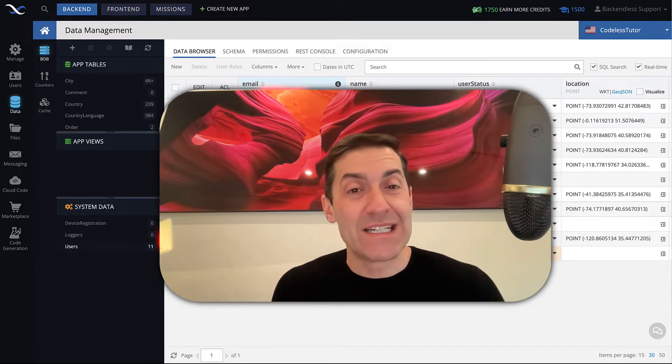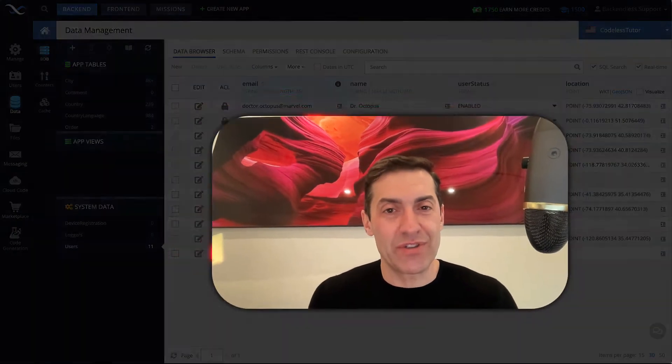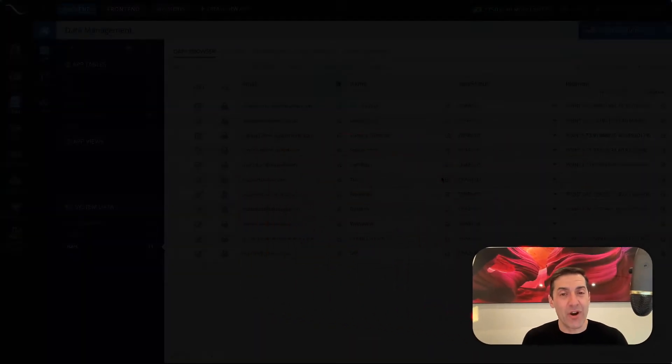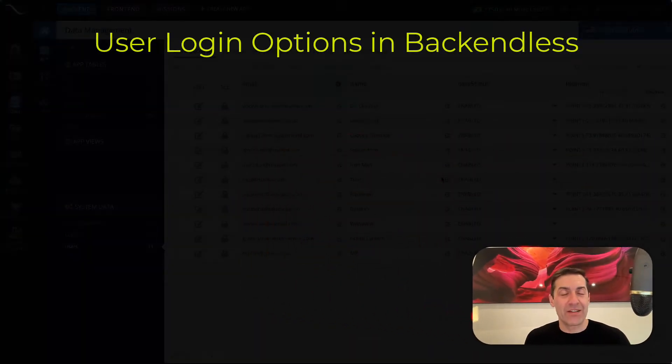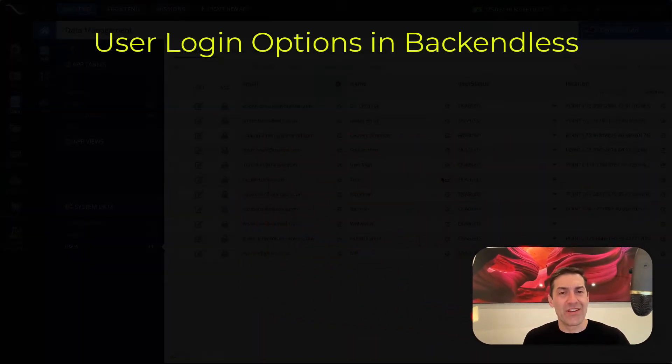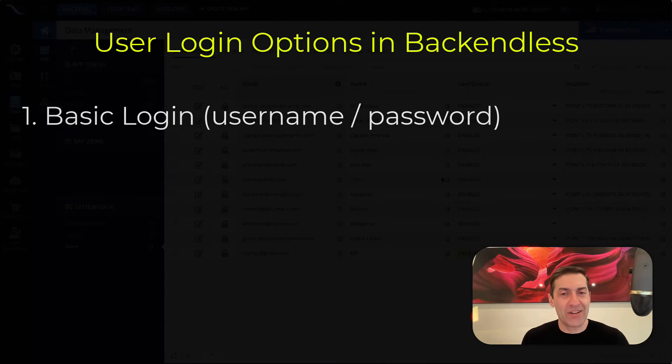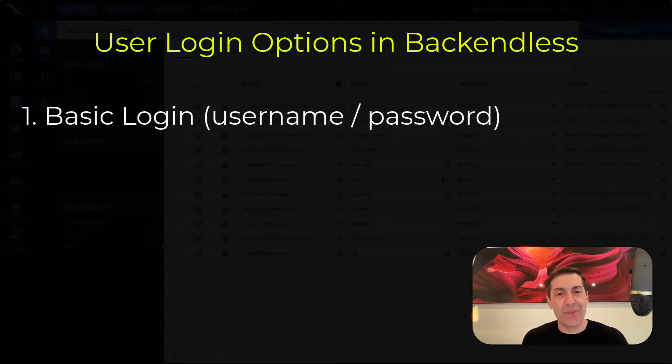Backendless supports different login options. There are four, and specifically, they are basic login, which is with username and password.